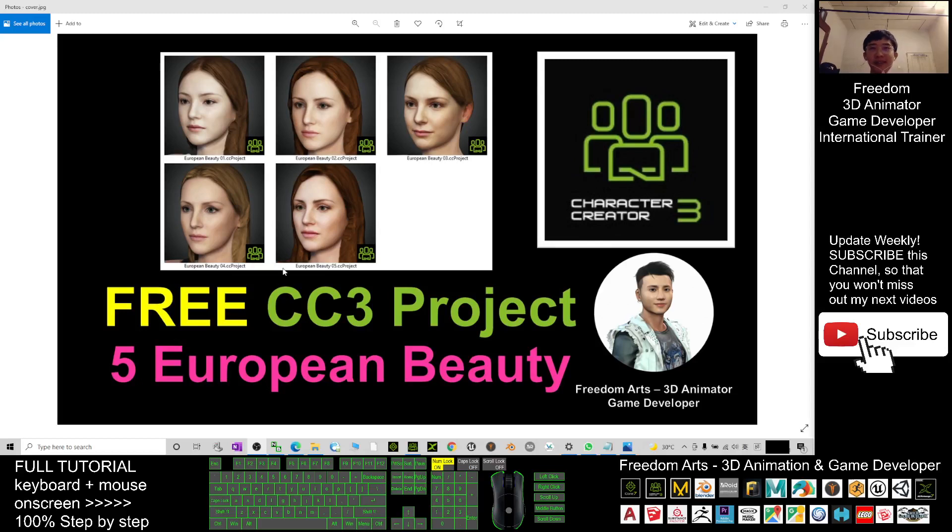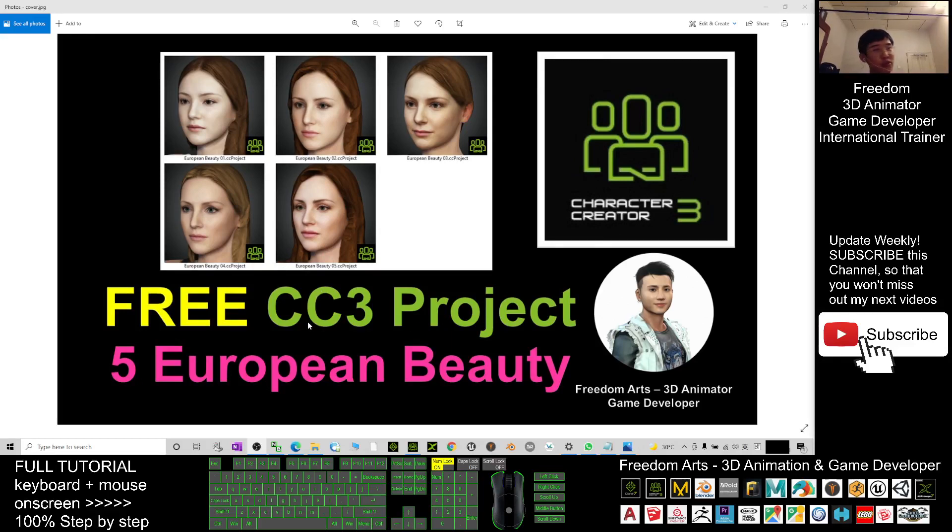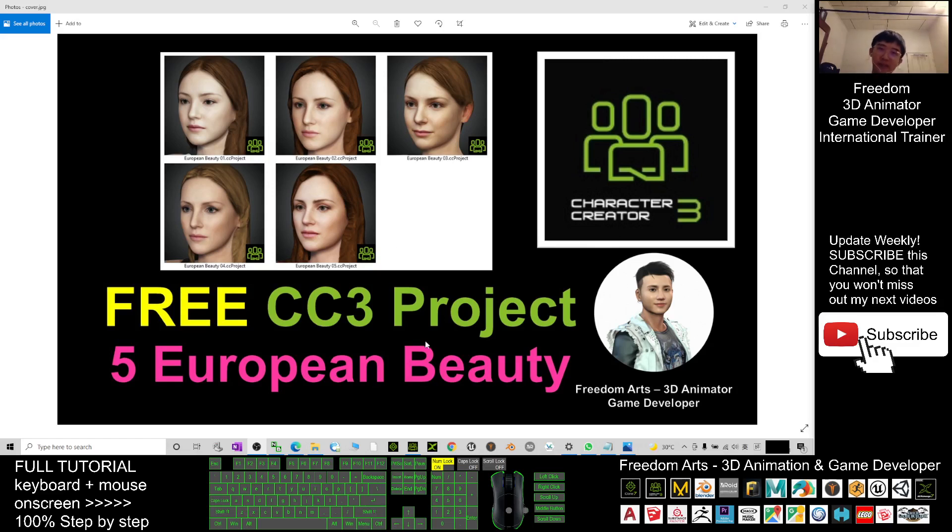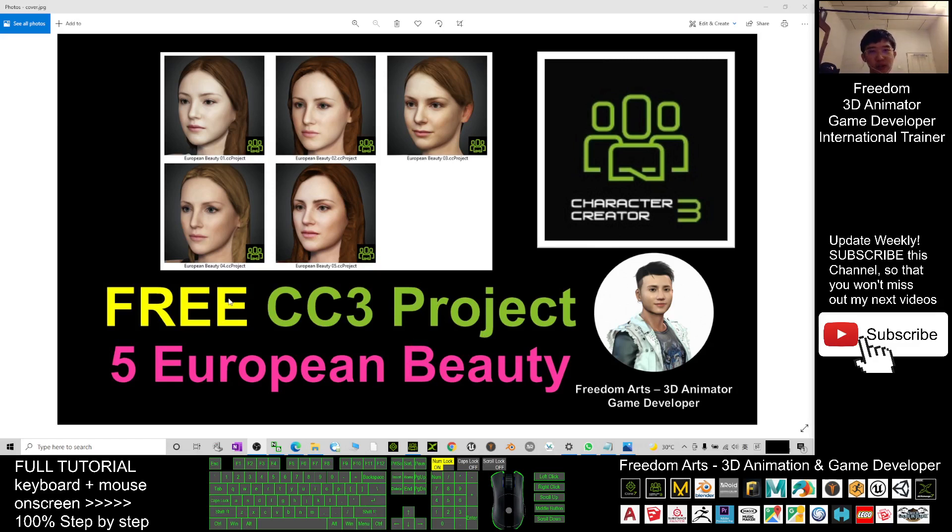Hey guys, my name is Freedom. Today I'm going to share five European beautiful ladies in CC3 project for you, and all of these five beautiful European ladies are really free and available in Reallusion marketplace for zero points for both iContent and export license.